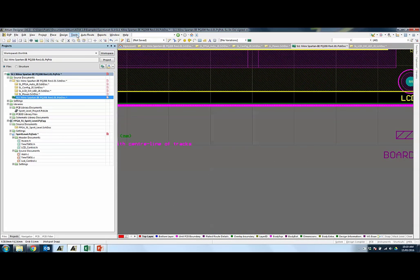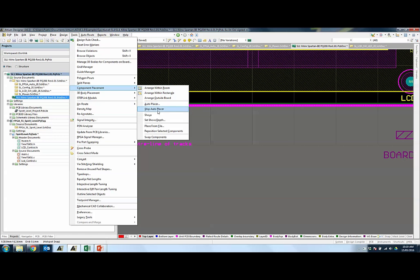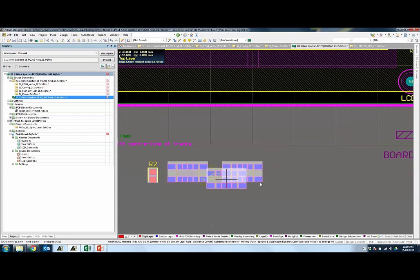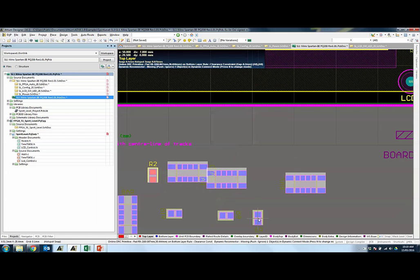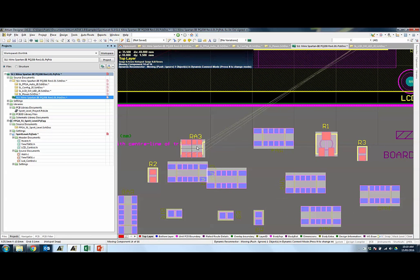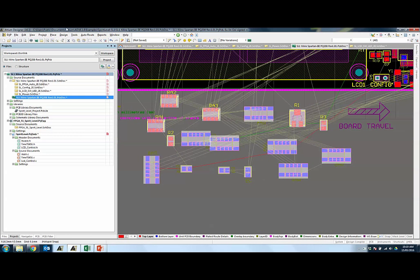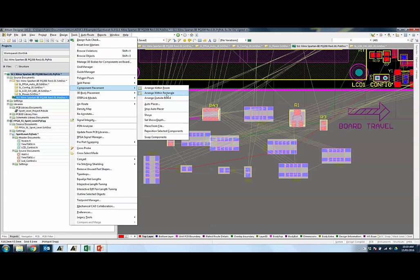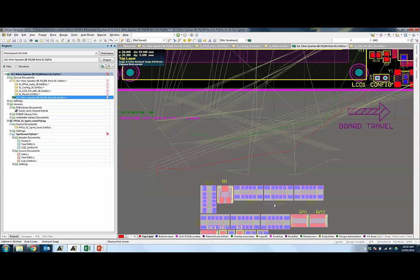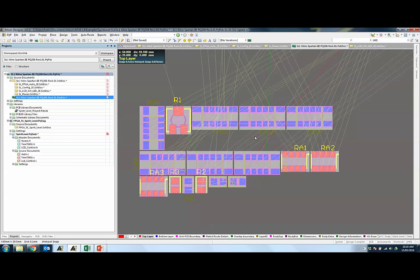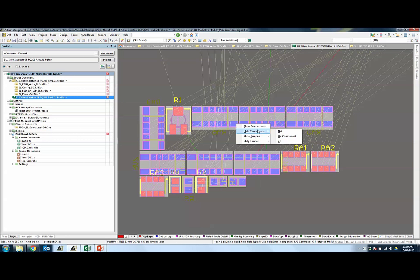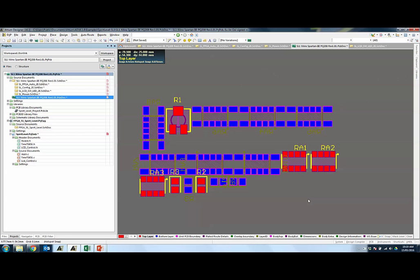You can then reposition the selected components by going to Tools > Component Placement. You can reposition selected components one by one, changing the rotation before placing them using the Space key. Or you can use component placement to arrange them within a rectangle. This is a useful feature because it gives you a rough idea of how much space this group of objects will take and therefore how large your PCB board will be.